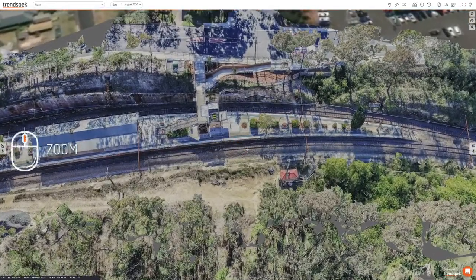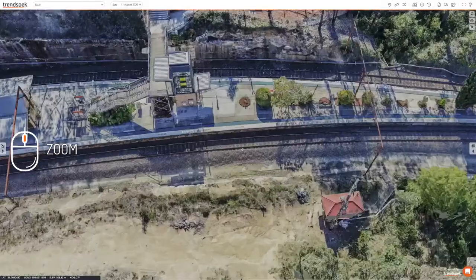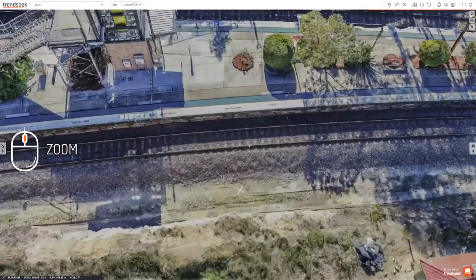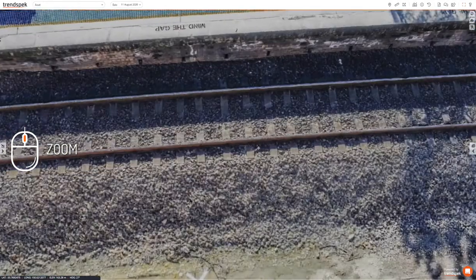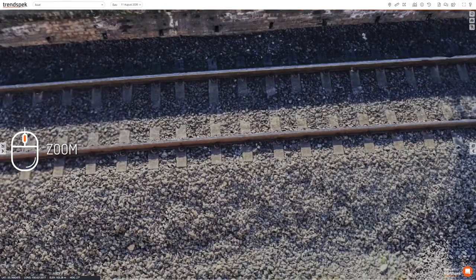To zoom, move the mouse cursor to the point you want to zoom in on, and use the scroll wheel of the mouse to zoom in and out.